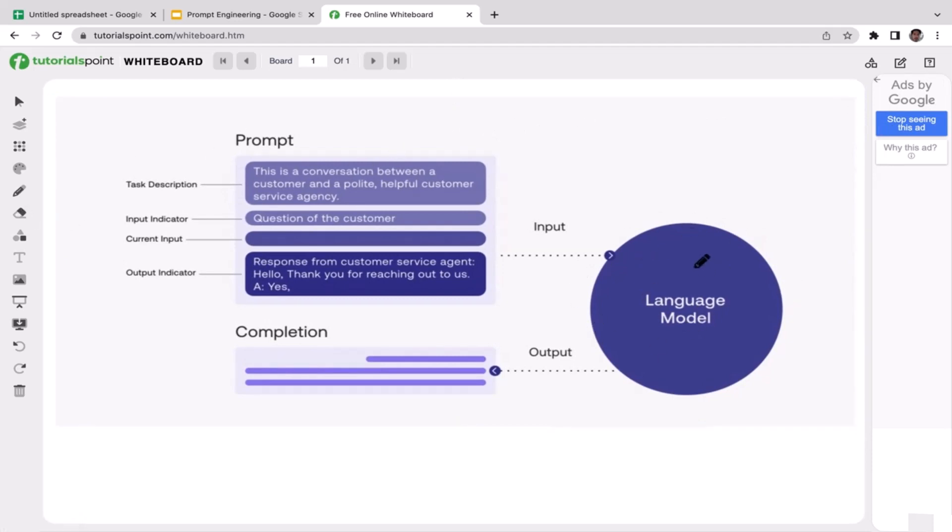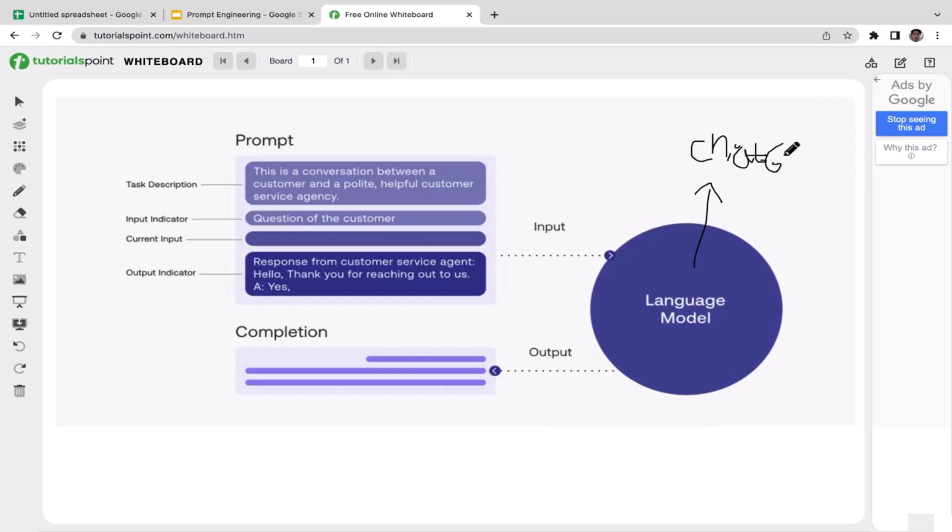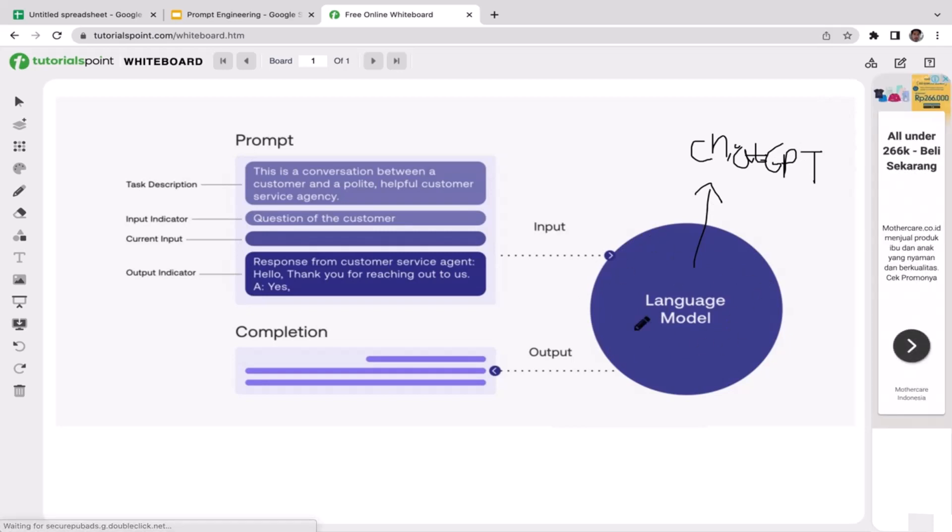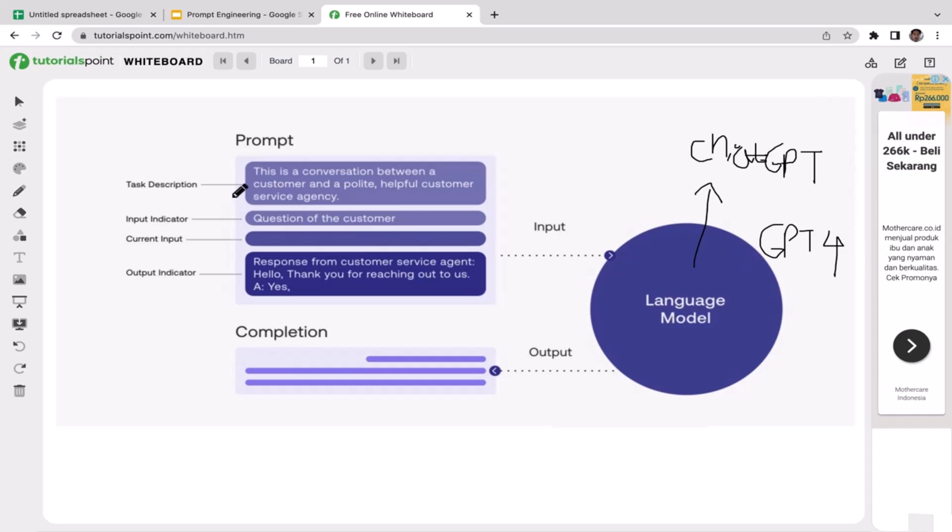I'm just going to grab my pencil. As you can see here we have the language model, so this circle represents ChatGPT. The dataset being used by ChatGPT is the pre-trained dataset and the model is GPT-4.